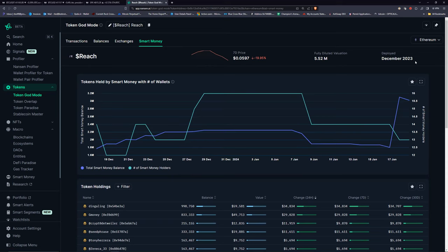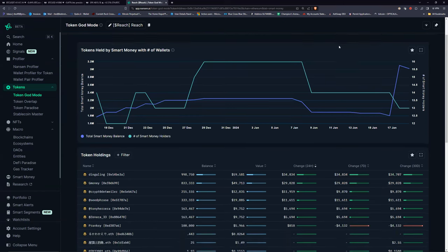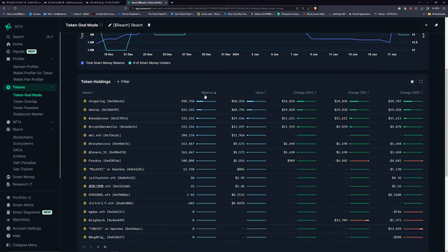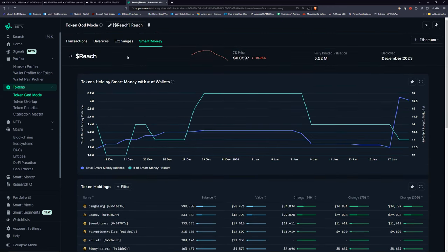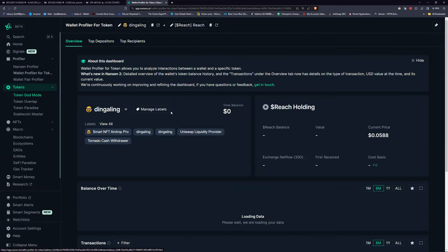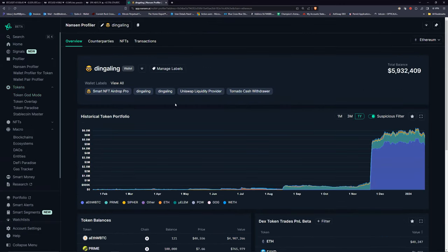It was deployed December 2023 — that's important, it's less than 30 days old. I'm not seeing a whole lot of people selling. You can look at highest balance users and see if they're selling or buying — clearly a lot of buys and very few sells, which feels good. One thing I also do is find smart money that seems to know what they're doing: if I see somebody who has bought a lot, I'll click over to their wallet.